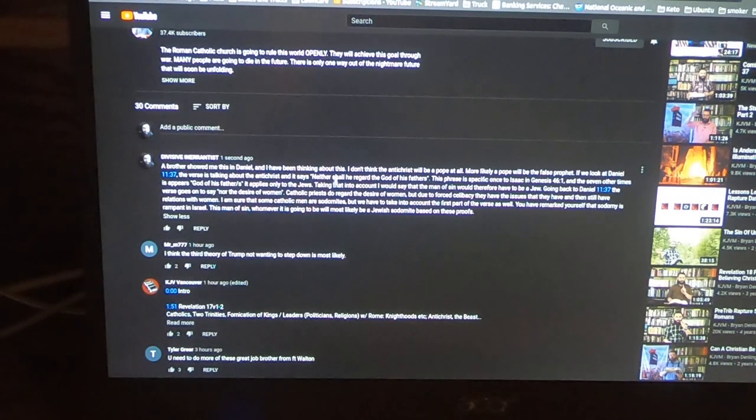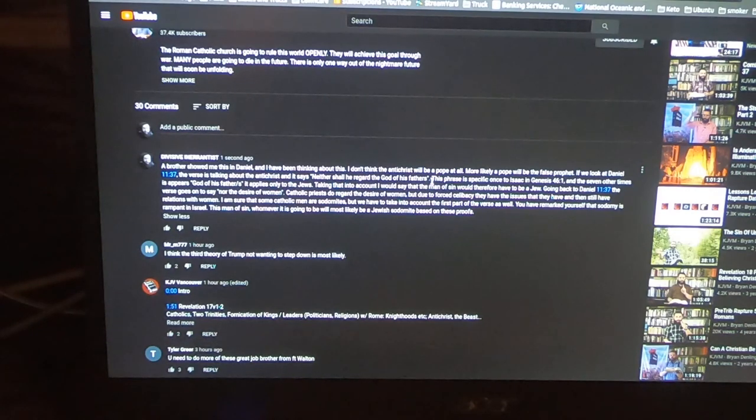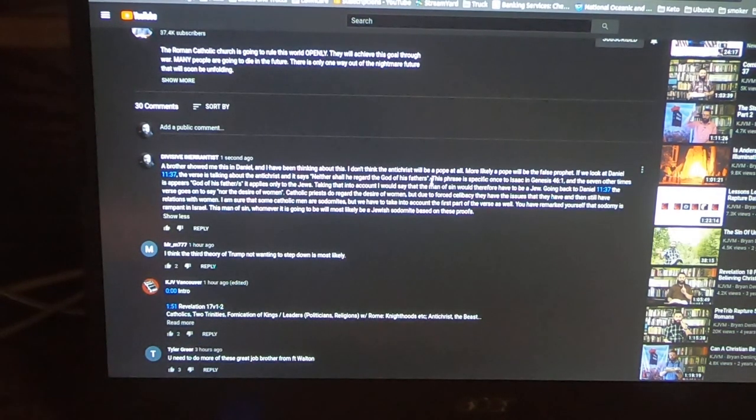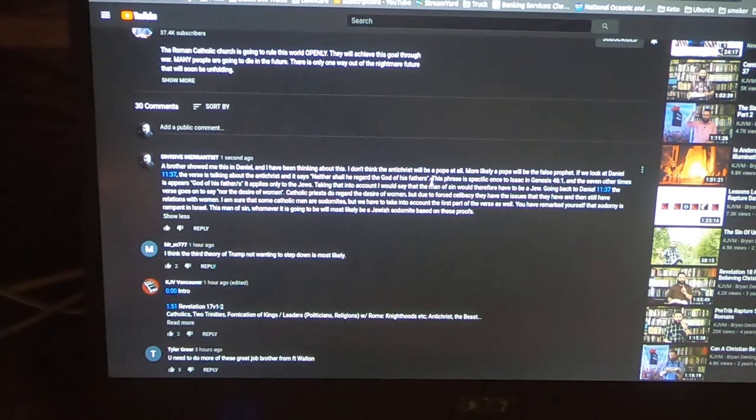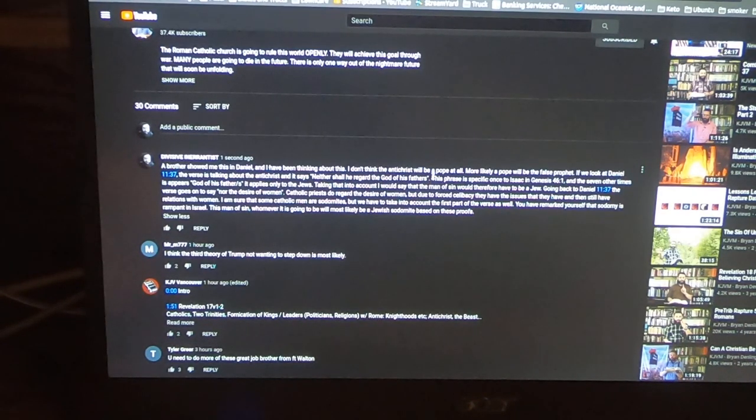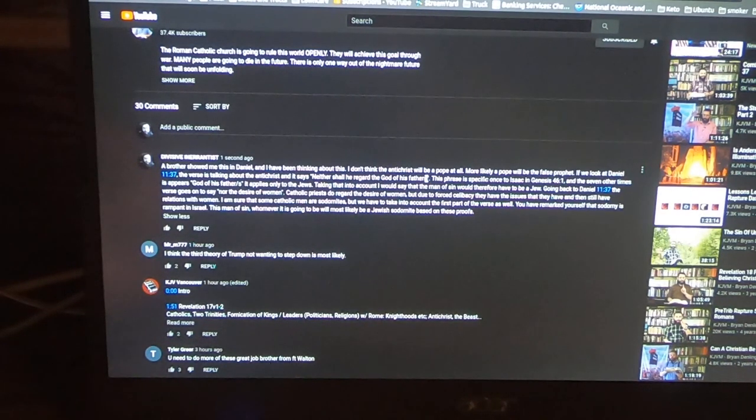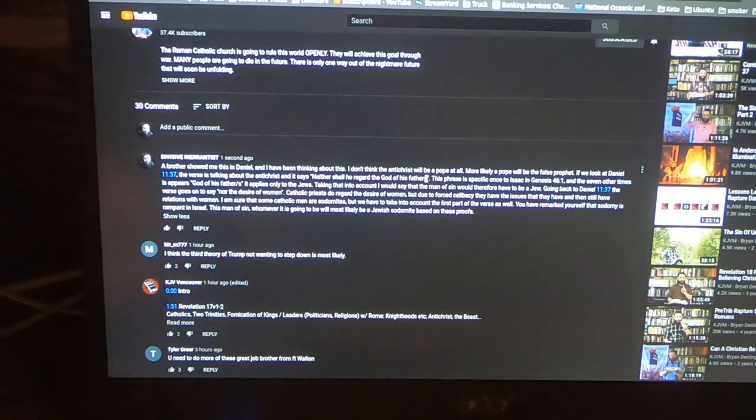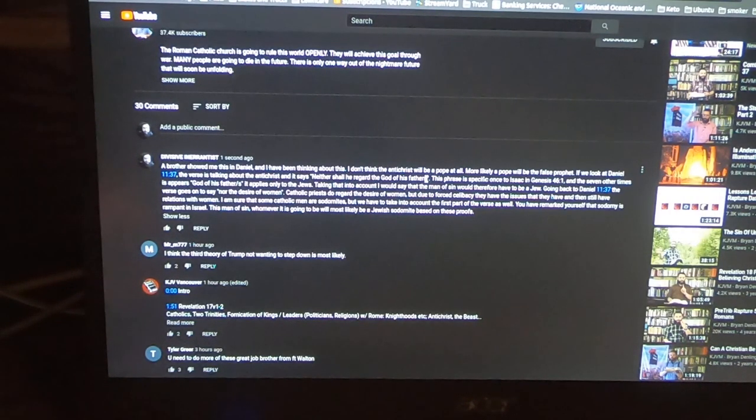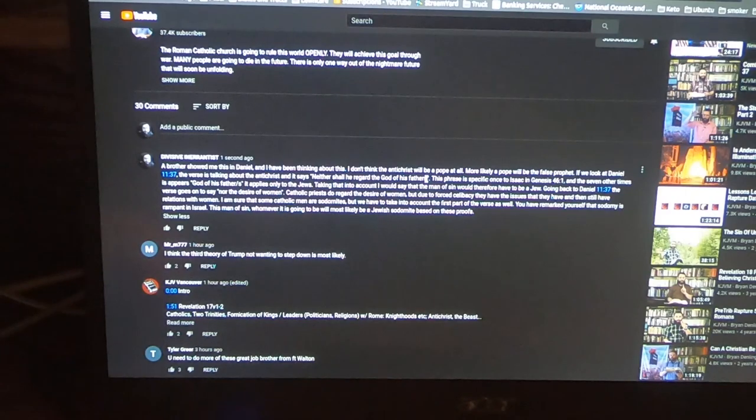And the seven other times it appears, 'God of his father' or 'fathers,' it applies only to the Jews. Taking that into account, I would say that the man of sin would therefore have to be a Jew.